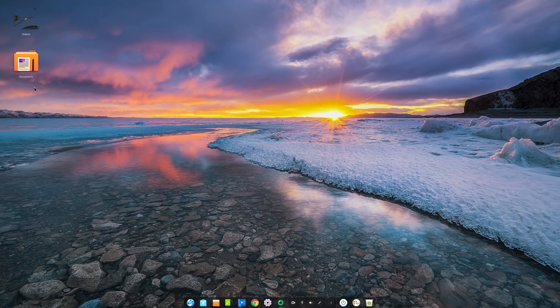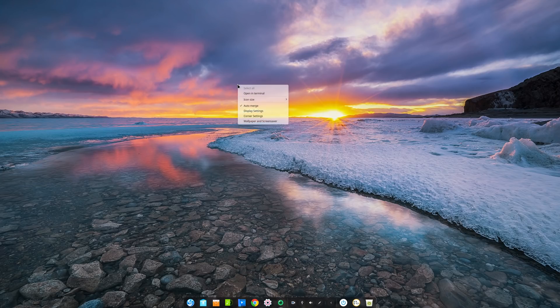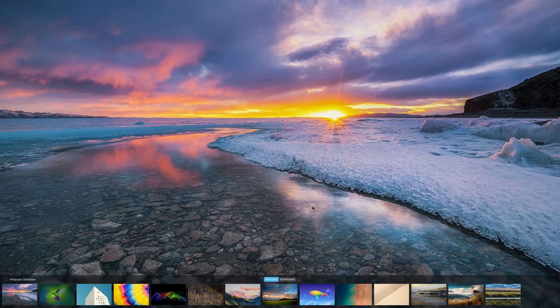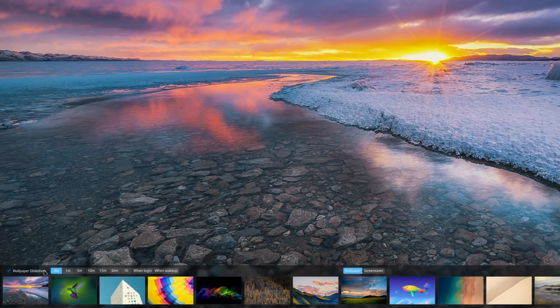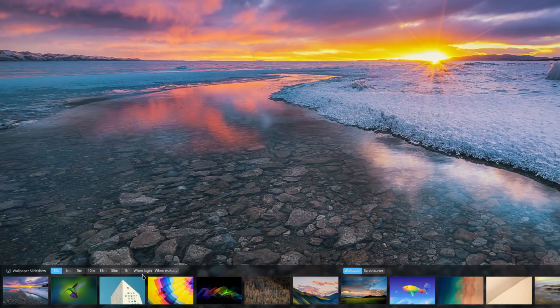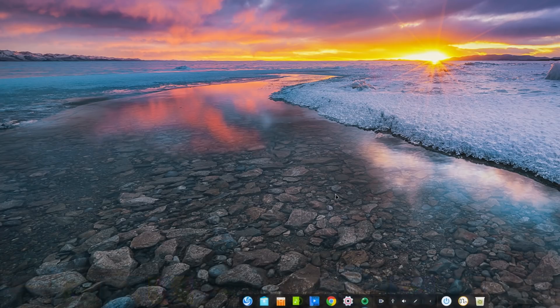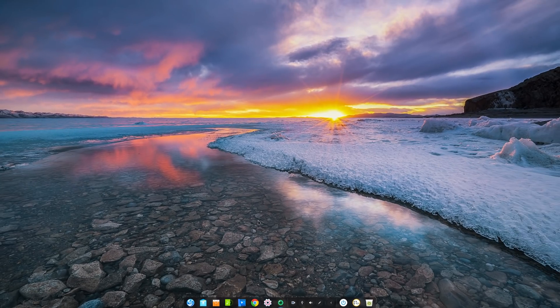15.10 also adds the possibility to set a slideshow of pictures as your wallpaper, with the ability to set a specific interval. This is a small but nice improvement since Deepin does not allow much customization. This at least makes the desktop a bit more personal and varied.